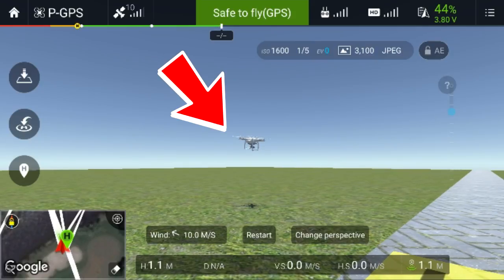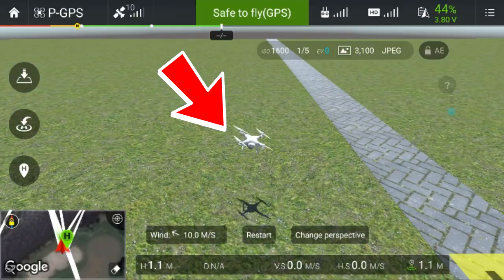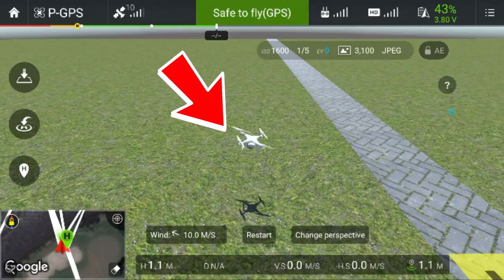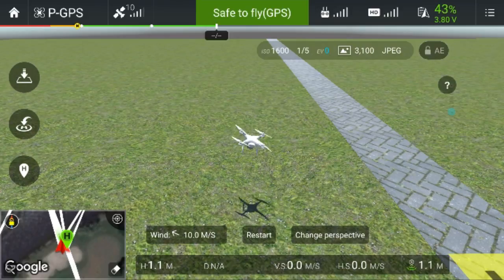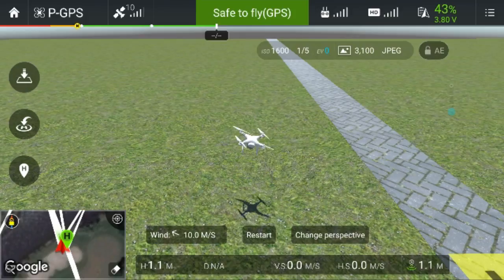The GPS under wind speeds of 10 meters per second does very well.